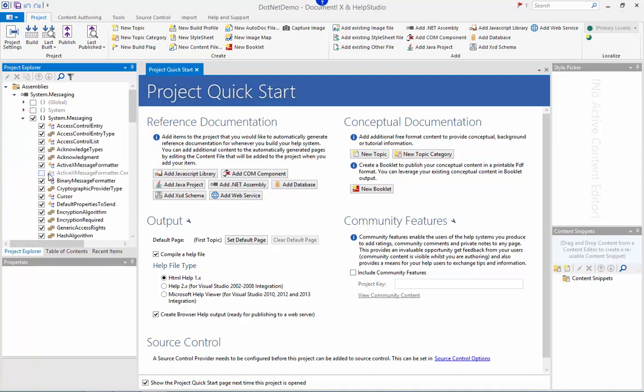But I can change any of the ones that are automatically excluded, simply tick them to include them or remove any classes, enumerations, interfaces that I don't want to include in my documentation simply by ticking and unticking on the Project Explorer here.